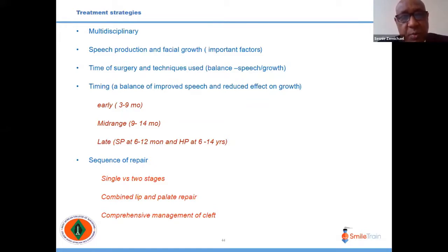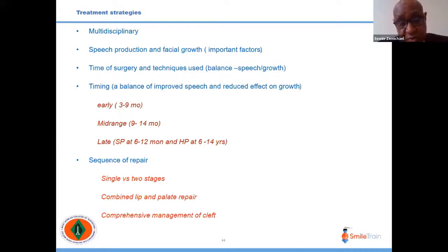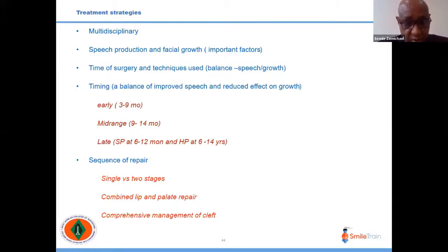The two-stage protocol attempts to prevent facial growth abnormality but at the expense of speech outcomes, and is not widely popularized today. The most popular current protocol is earlier single-stage repair of both hard and soft palate. Combined lip and palate repair is also possible, but anesthesia time, patient age, and general status must all be carefully considered. Comprehensive management of cleft palate is essential — it is not merely a mechanical opening.